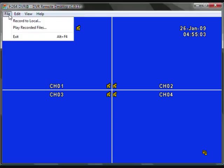You can see the file menu on the top. This allows you to record what you are viewing live to your local PC, or you can play local and remote recorded video.